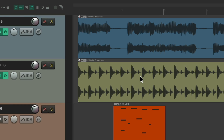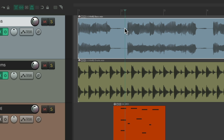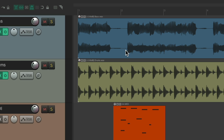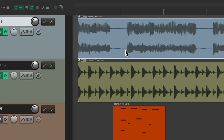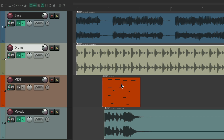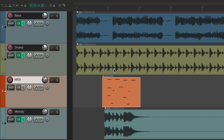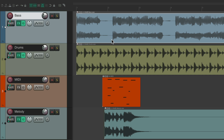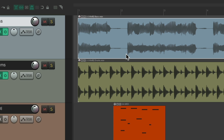And now, selecting the top selects the item and moves the edit cursor, but selecting the bottom just selects the item — it doesn't move the edit cursor. This is useful if you want to keep the edit cursor or play cursor in place but just select your items. Just do it on the bottom half. If you want the other behavior, do it on the top half.